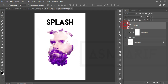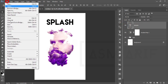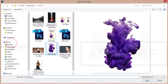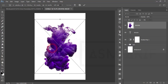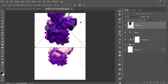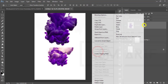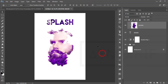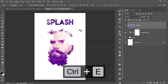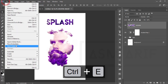With the 'SPLASH' text layer selected, go to File and Place Embedded and place the splash image again over the text. Right-click, rasterize the layer, then right-click and choose Create Clipping Mask. Adjust it so the two things match up.